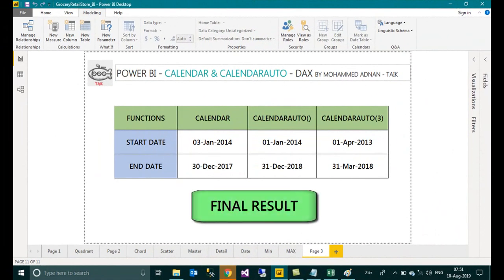Hope I explained the difference between the CALENDAR and CALENDARAUTO in a short video. If you like this video, just click on the thumbs up button. If you have any queries, comments, or feedback, please comment below.